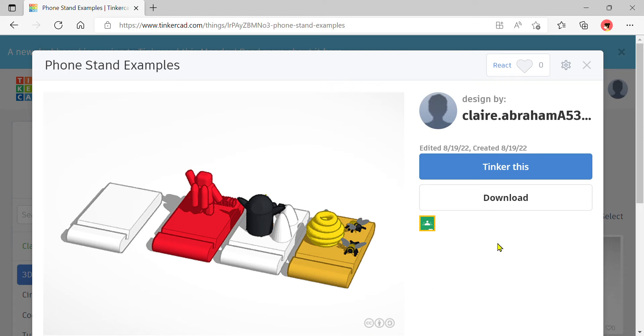Hello everyone, welcome back to Tinkercad. Today we're going to create a very simple phone stand, but of course you're free to decorate it and customize it any way you want. So let's get started.